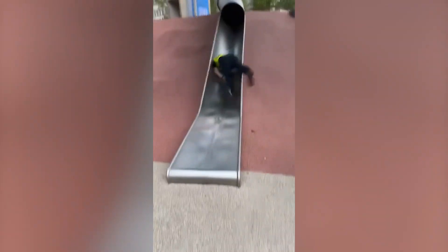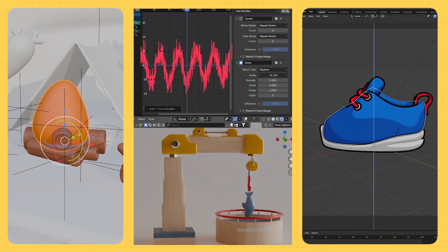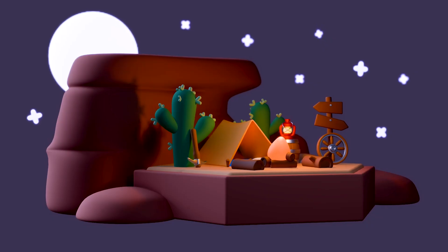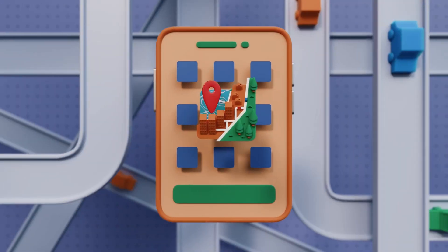This isn't your run-of-the-mill intro to Blender class, taught by some hobbyist who thinks a production pipeline is some fancy water slide. This is a course for 3D artists who want to leverage Blender in the trenches of real-world projects.